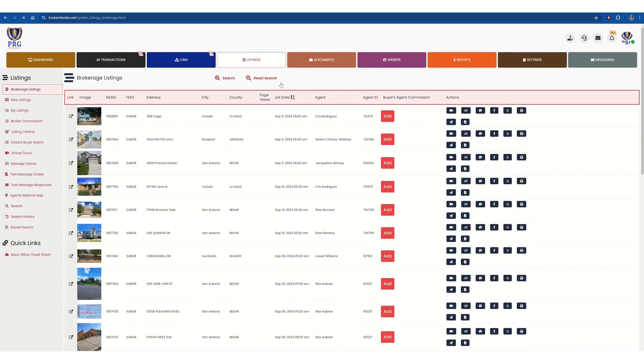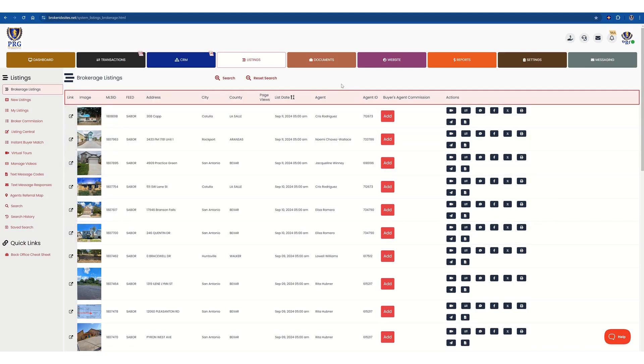This will get you to the page of all the listings that you have. This is everyone's listings on my site, that's what I see, but on yours, you'll see only yours and yours alone.